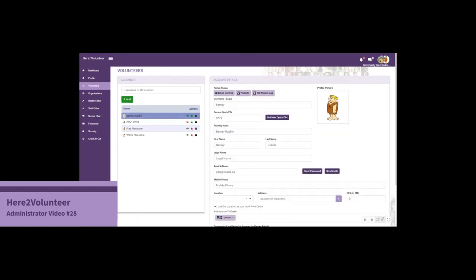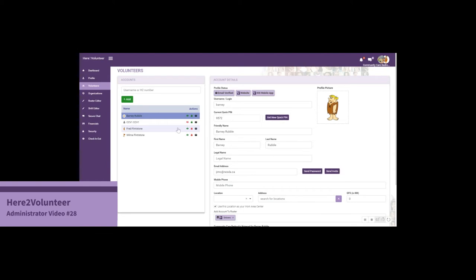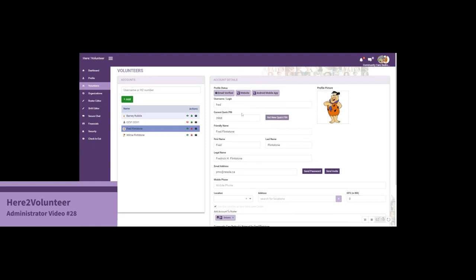Let's see what it looks like for Barney. Notice how these are dark and responsive, which means I would be able to get a new quick pin on Barney's behalf. I can also modify some of these settings. In comparison, in Fred's account I'm not able to make any changes, which means I'm locked out.